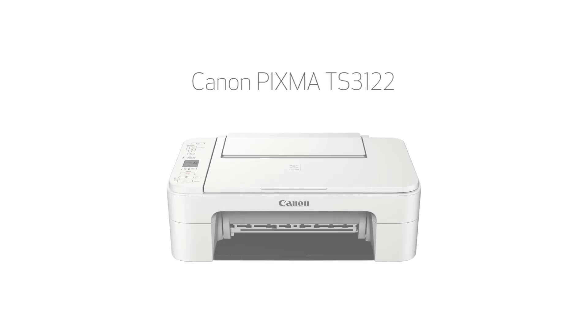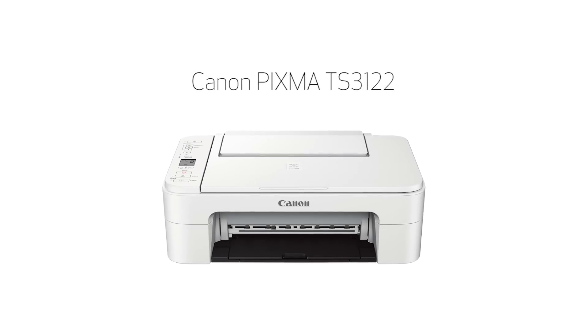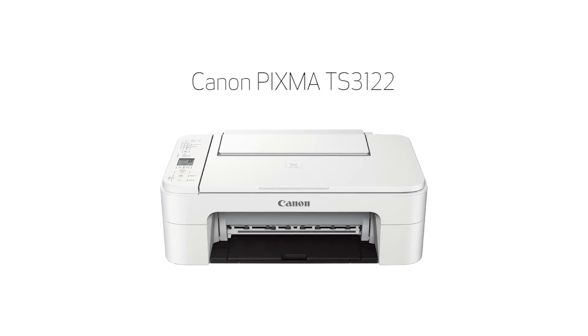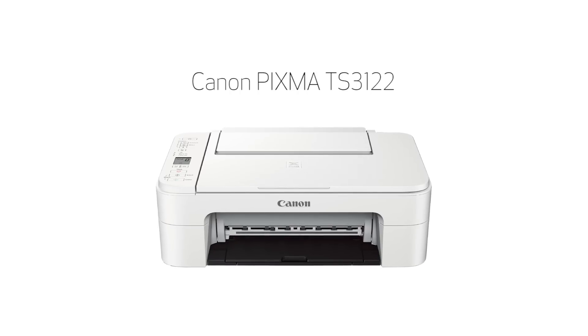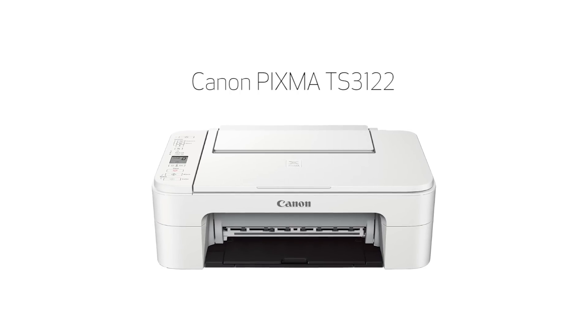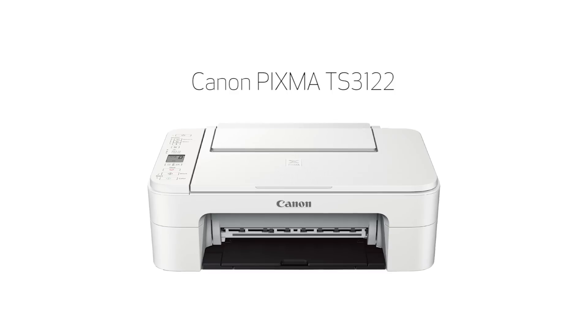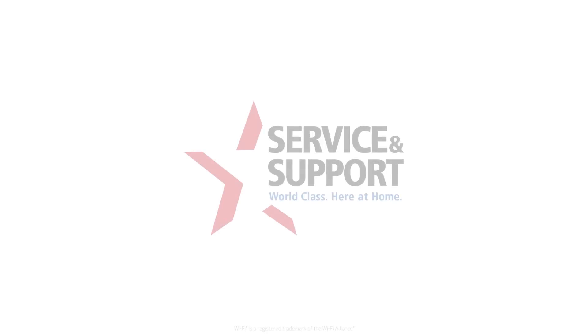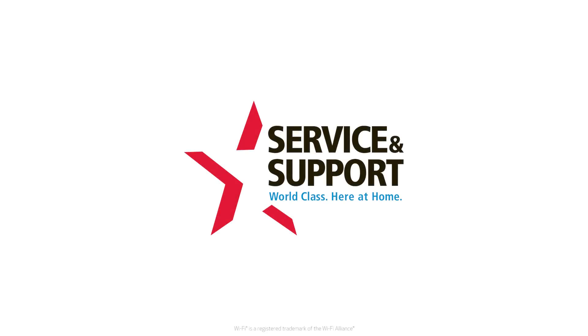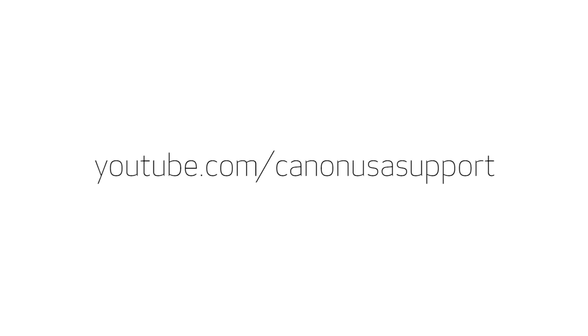Congratulations! This completes the setup of your Canon Pixma printer to a Mac using the Easy Wireless Connect method. Now you're ready to print or scan. For help with connecting your printer to a Windows computer, Android, or iOS device, please visit our YouTube channel for more videos. Thank you for watching.